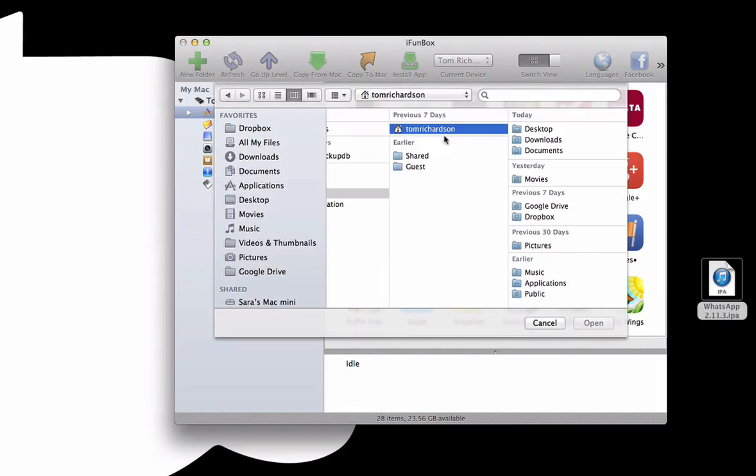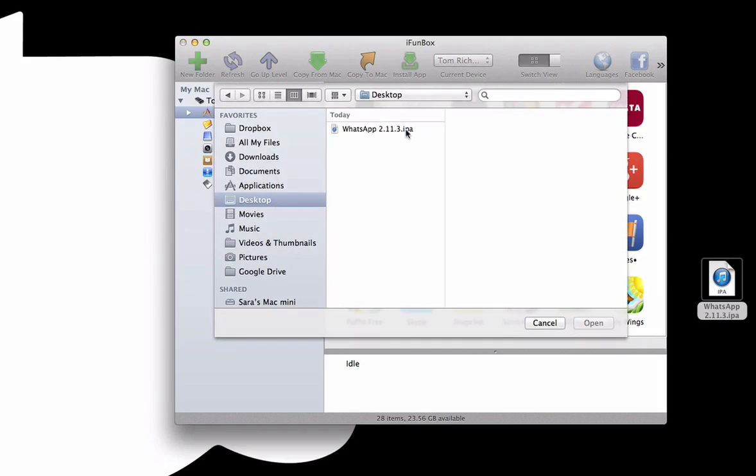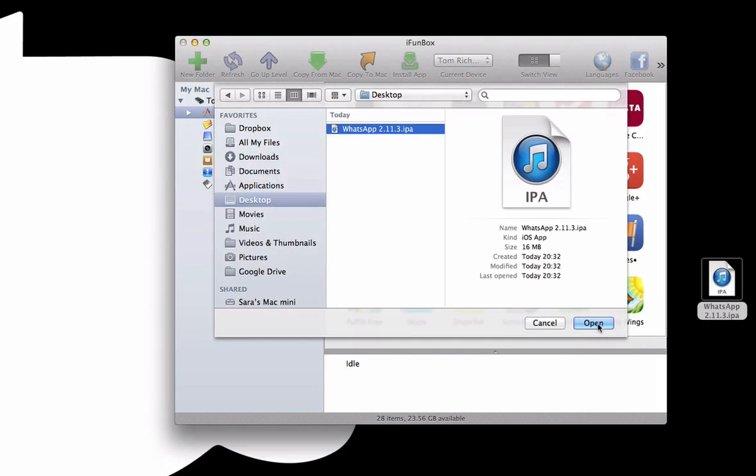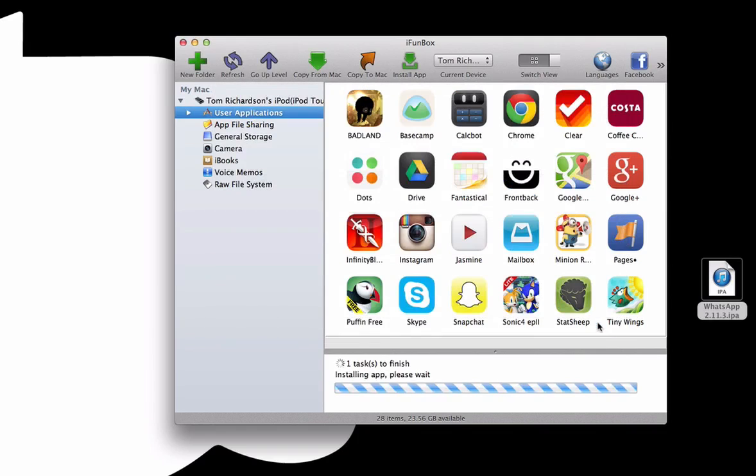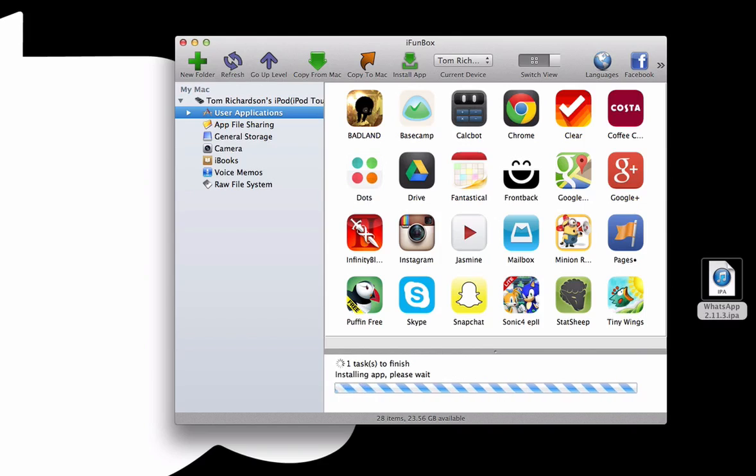You just click Install App and then just navigate to your desktop. As you can see, click on the IPA. I keep on saying IAP, I don't know why. But just click on that, click Open, and then it will literally just install. That is the install process done.